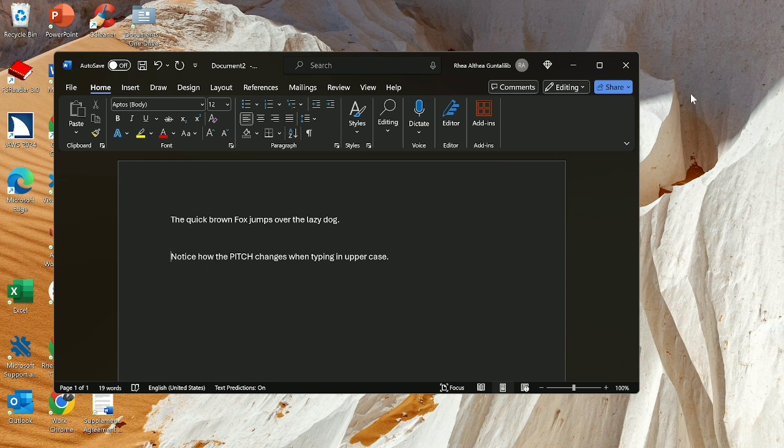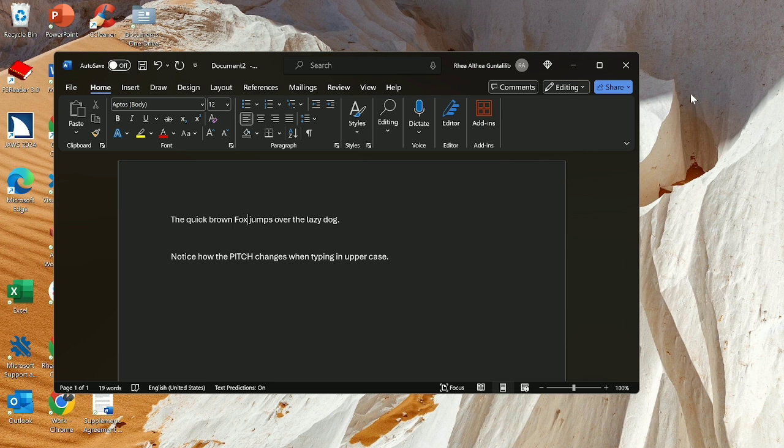Top of file. The quick brown. Quick Brown Fox. O, X, space, J, U, M, P, S, space, O, V, E, R, space, the lazy, A, Z, Y, space, D, O, G, period.